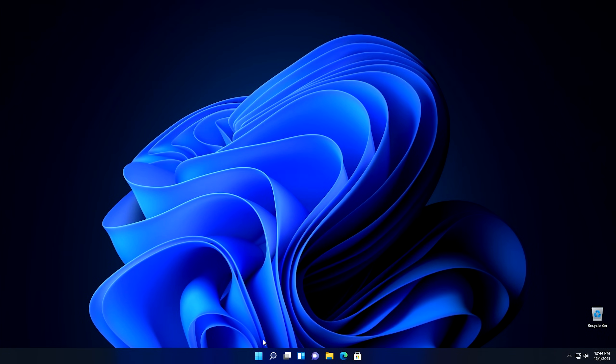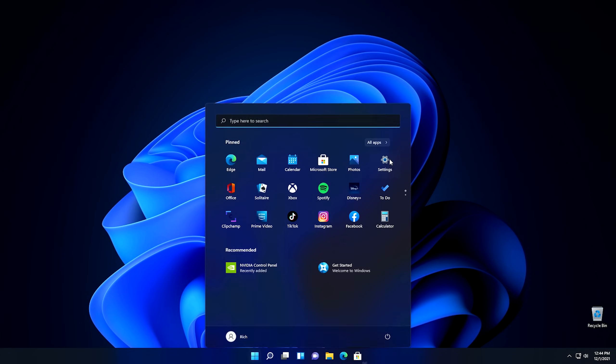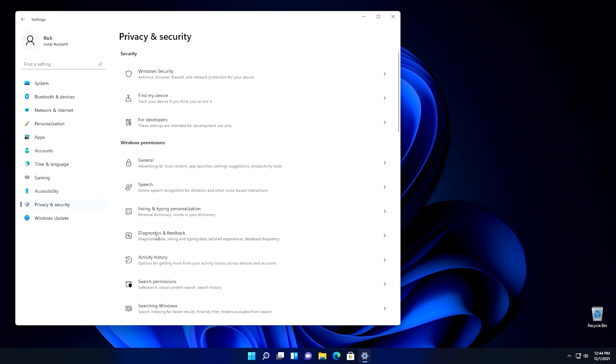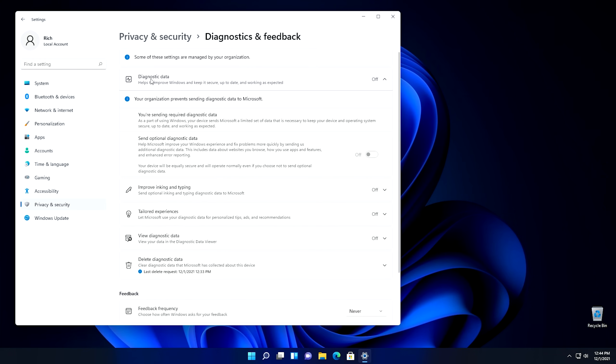We're back in Windows now. Click the Start button, click on Settings, go down to Privacy and Security, and then select Diagnostics and Feedback. As you can see, diagnostic data is completely turned off now. It says 'some of these settings are managed by your organization,' so you actually can't change any of these settings at this point — but that's OK because we know how to change it back. Since we've changed all these settings manually, if we ever have any issues, we know how to go back and change them. All you have to do is do the reverse of what you did to disable it in the first place.